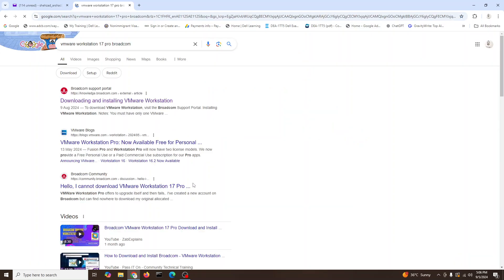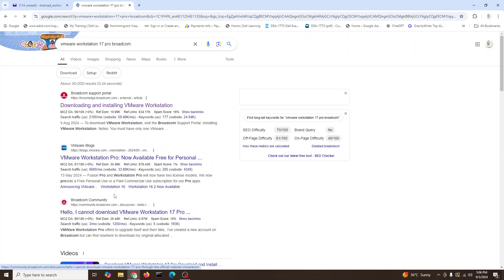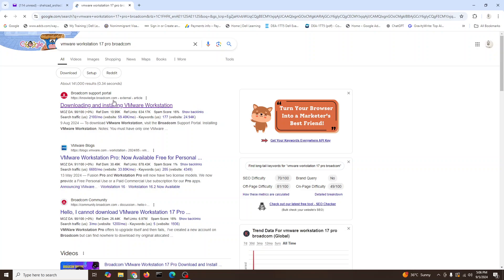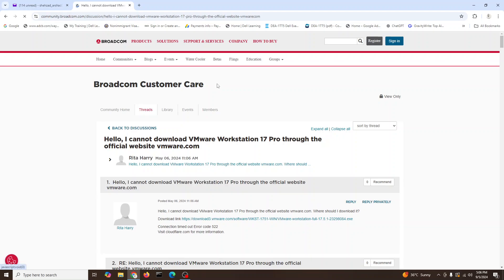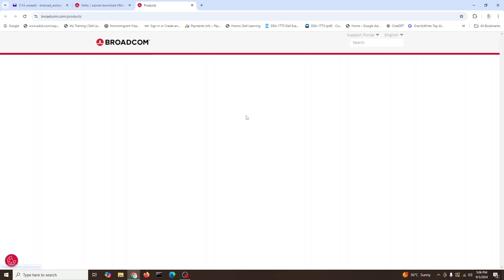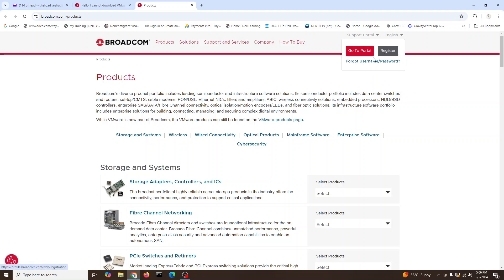17 Pro from Broadcom, and then we will go to the Broadcom website and go to download here. When you're here in the products, you need to go to the support portal. If you have already registered, you can go to the portal, and if you're not, you can click on register.